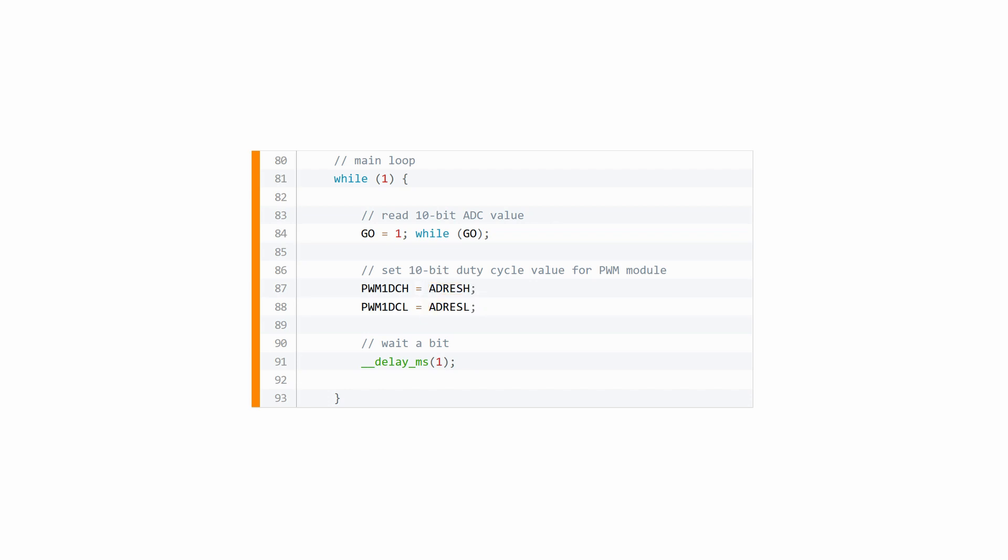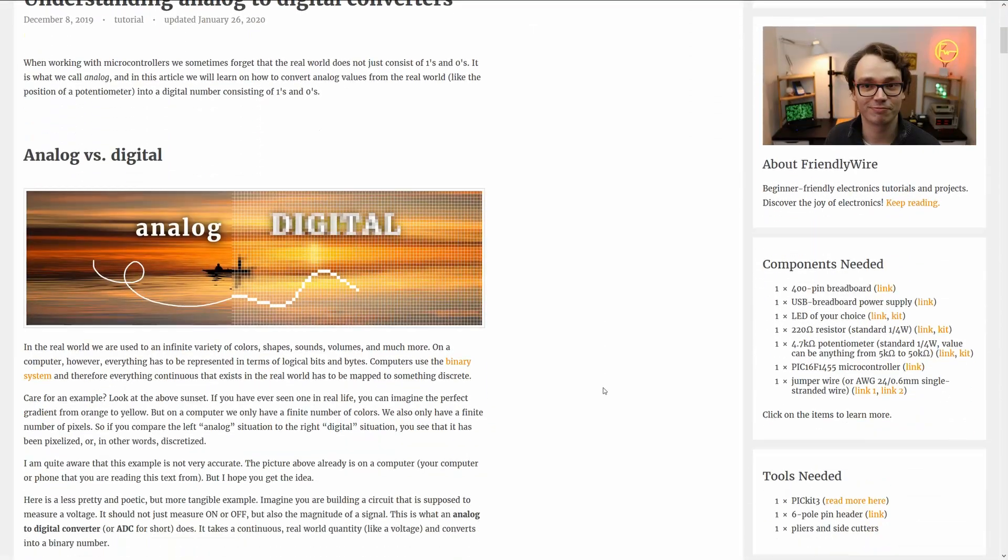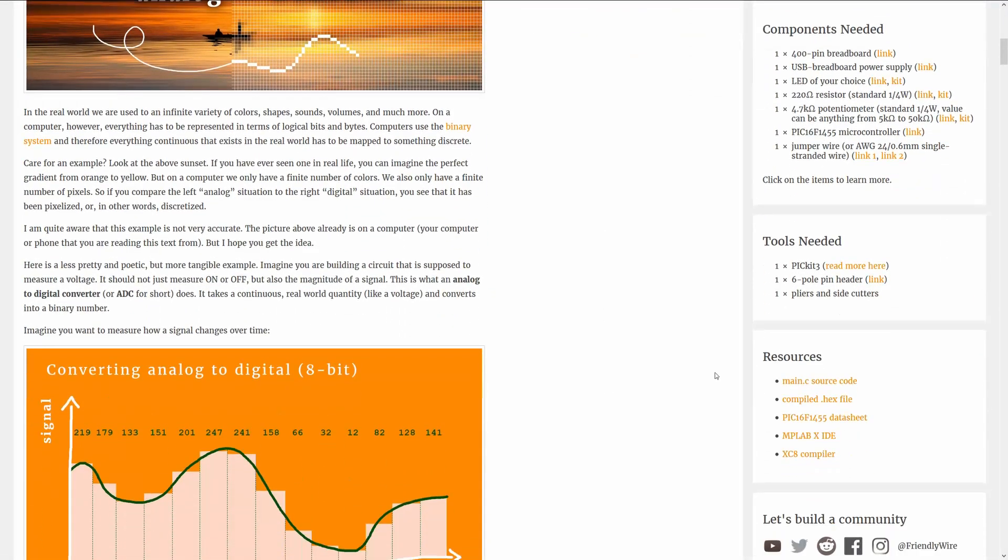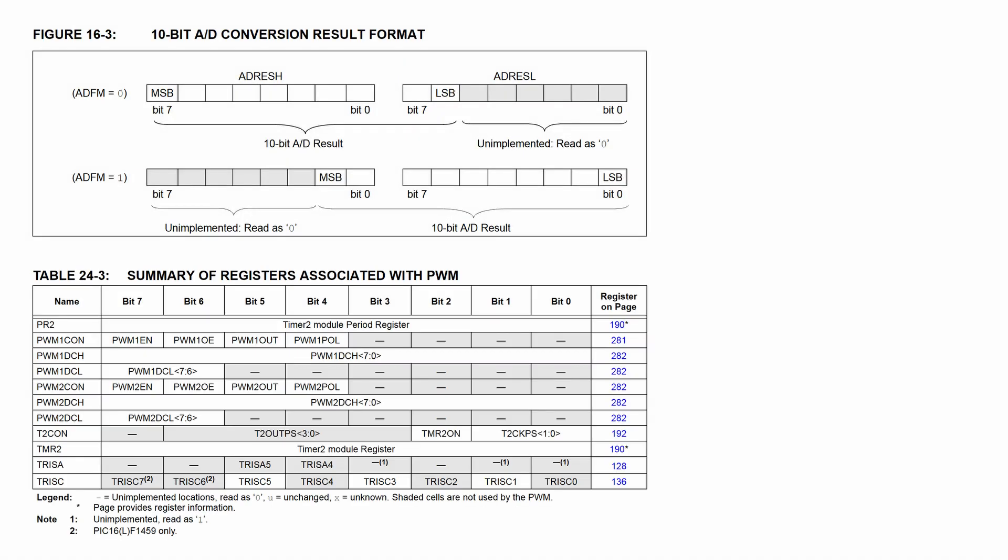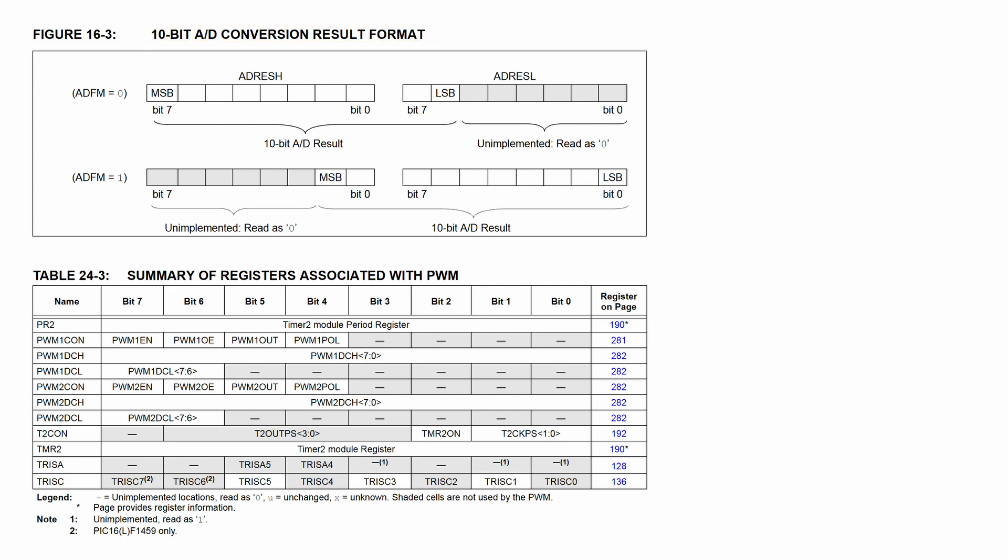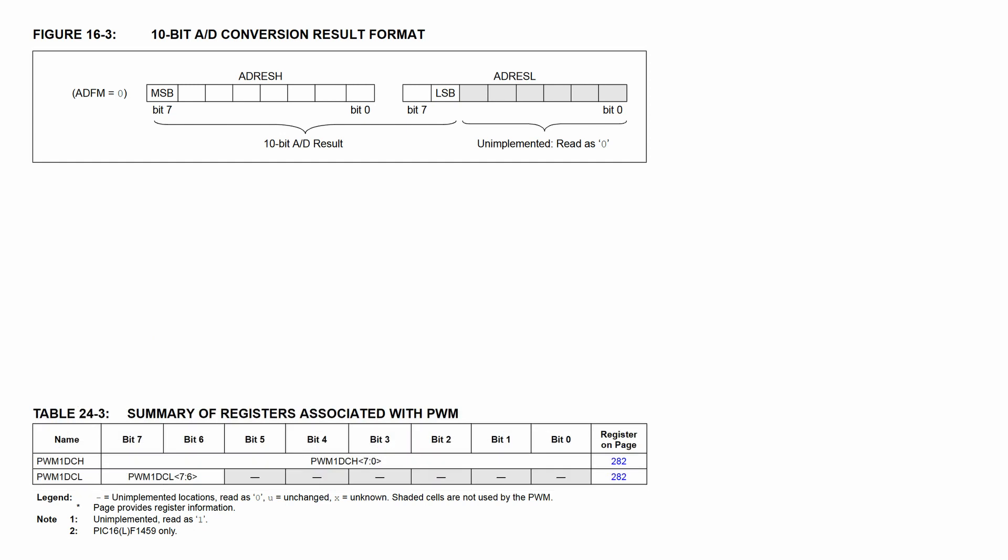Let's understand that in a bit more detail. In the PIC16F1455's datasheet, which you can download in the companion article on FriendlyWire.com, there are these two relevant tables. The first table contains the ADC result and the second table controls the PWM duty cycle, which will control the brightness of our LED. Let's focus on the stuff that is important for us right now.